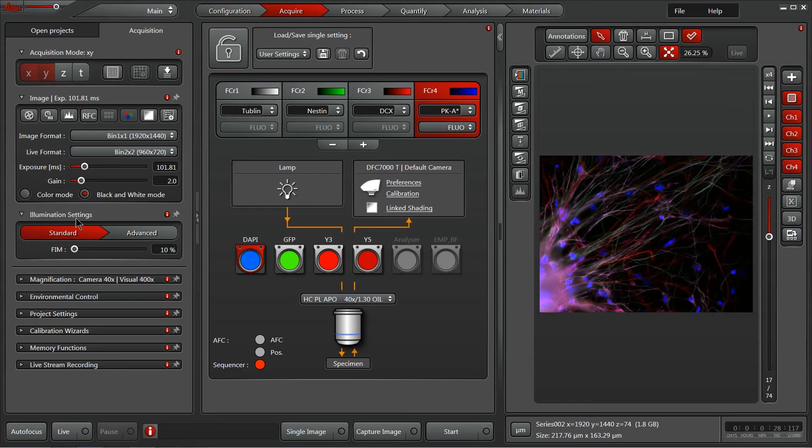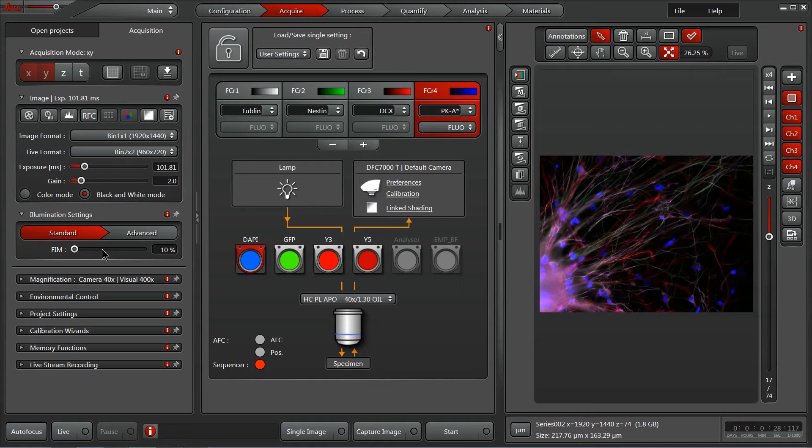Beneath that we also have our illumination settings. On this system, we've got some automated excitation control so I can control the amount of light that's hitting my sample.